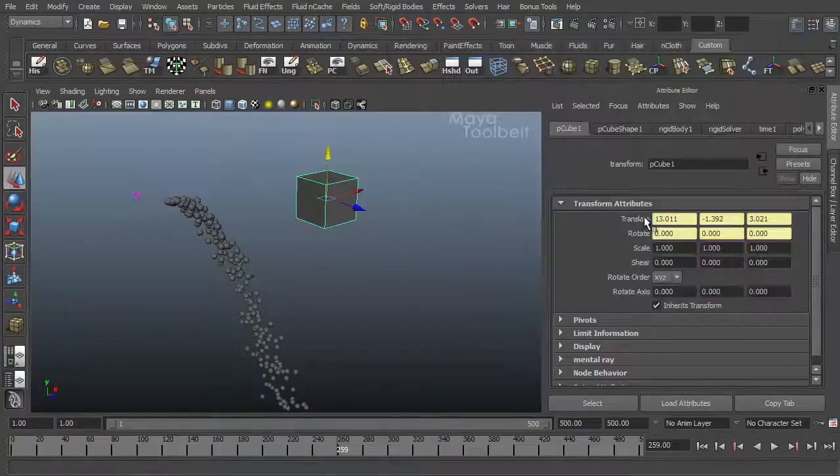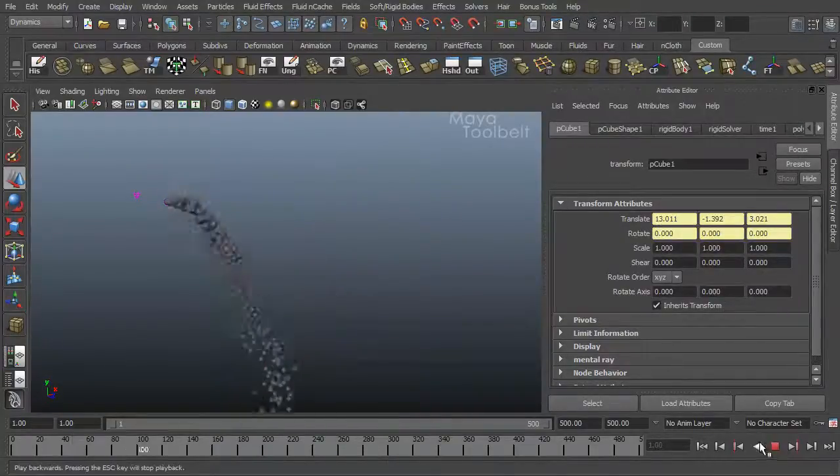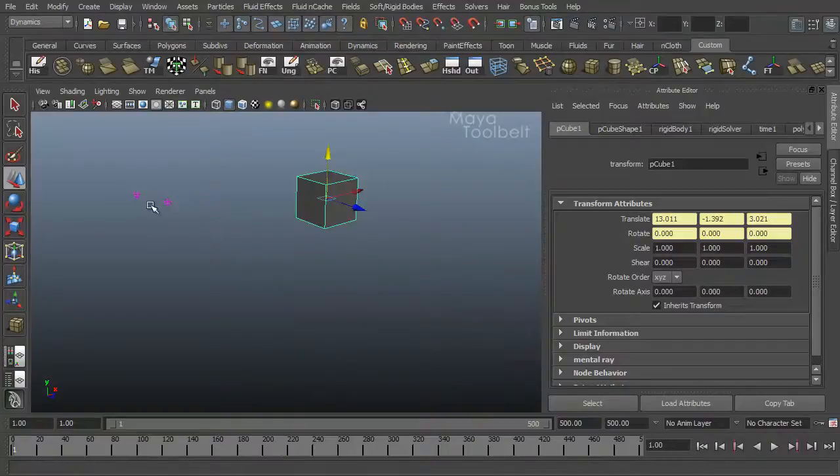Now, if I minimize my editor here, rewind and play. Now my cube falls. So we've assigned that gravity field to the cube.